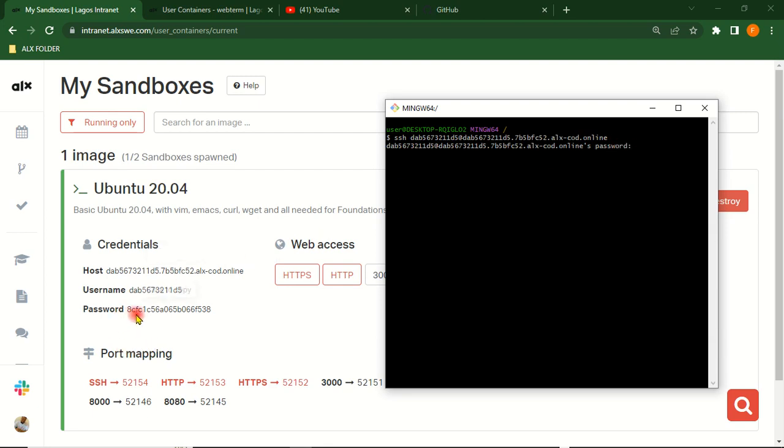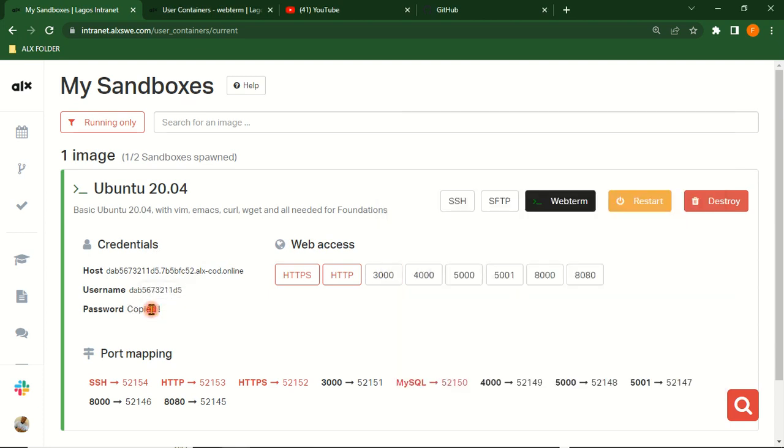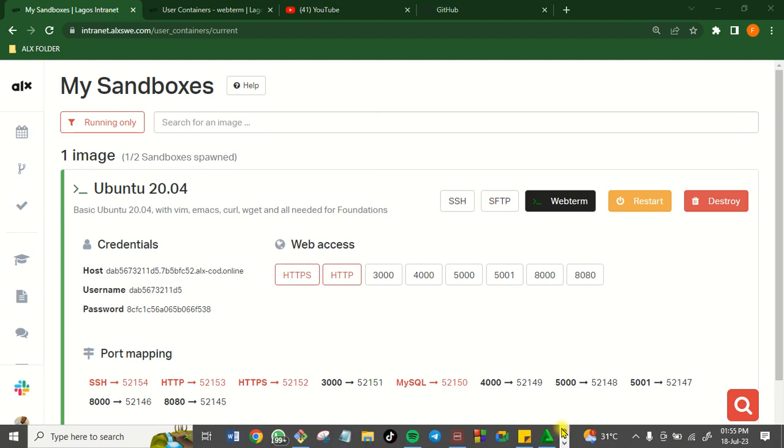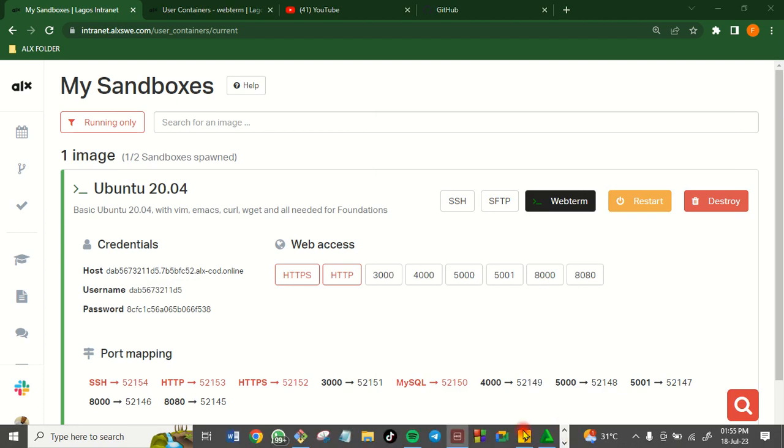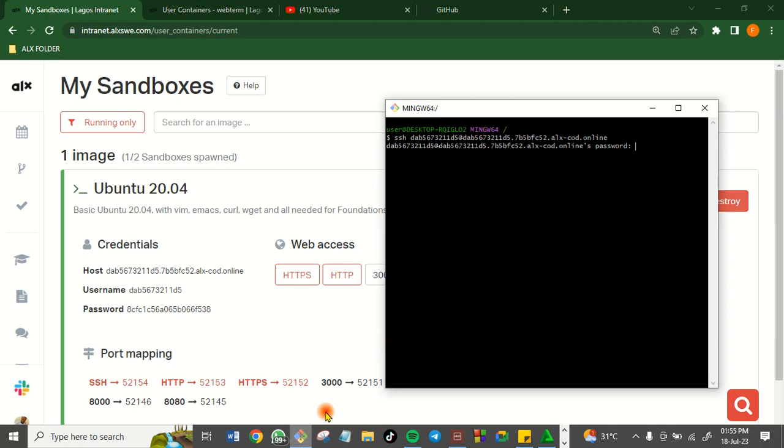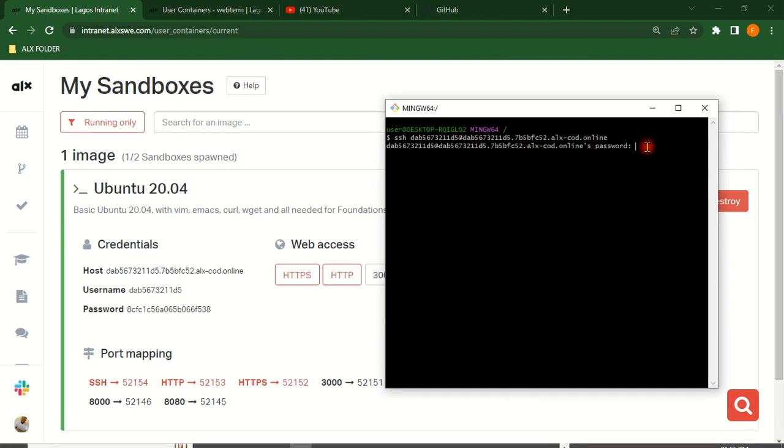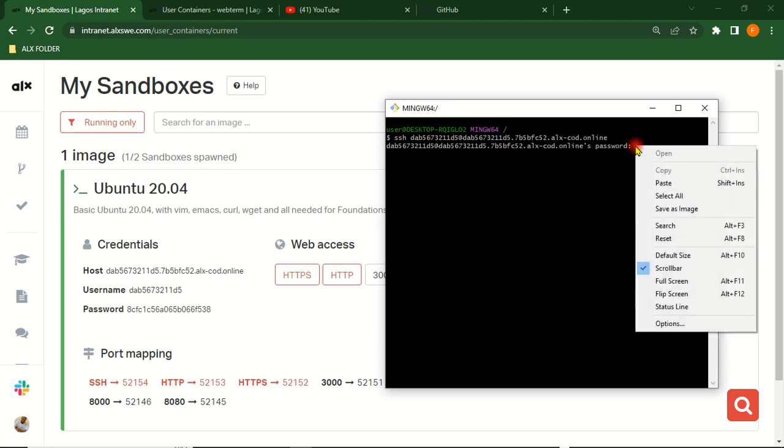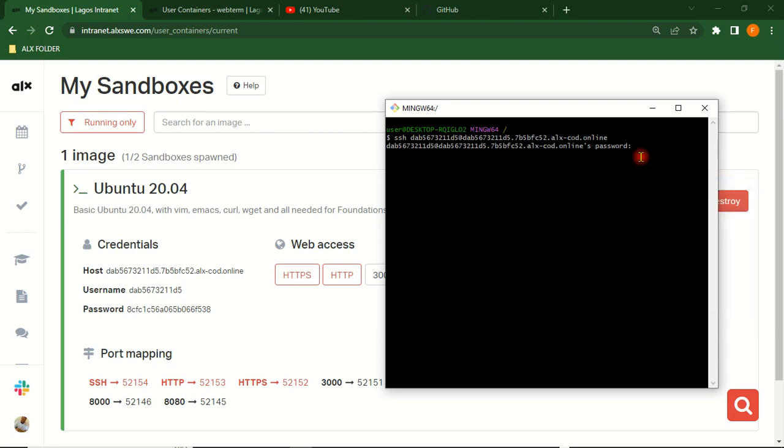Now come here and click on this password. Don't forget the password is going to be invisible, so don't bother. Right-click and paste. It is there already; you cannot see it. Just click Enter and wait for the next prompt.